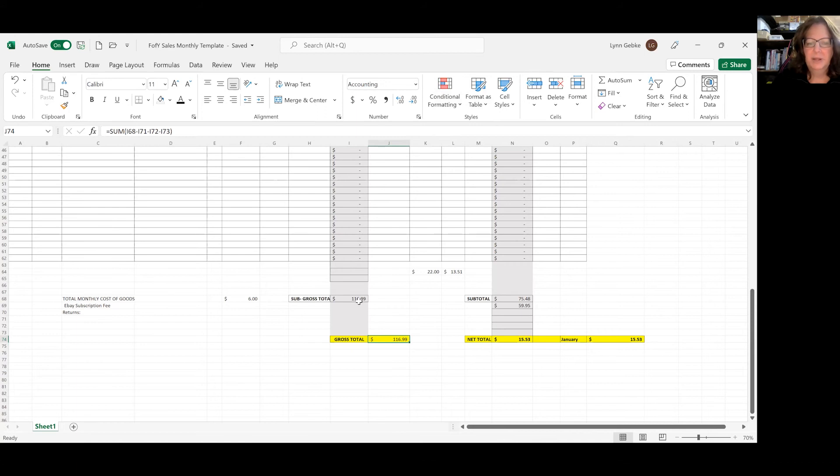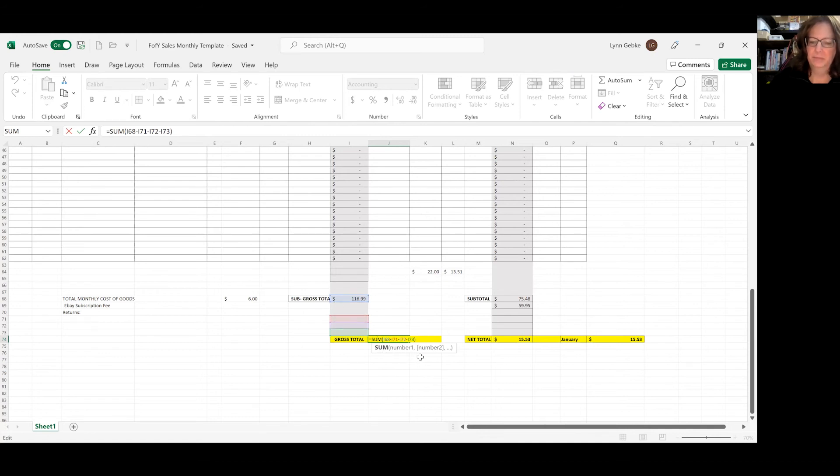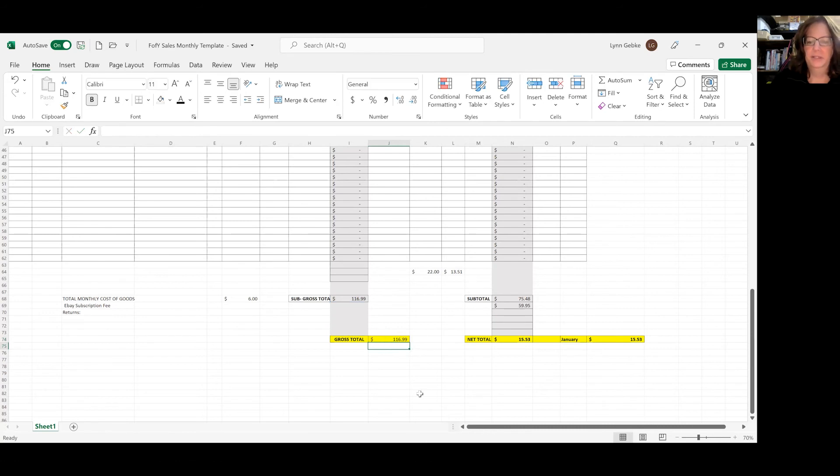This amount comes from this formula, which is equal sum parentheses, this amount right here, minus return, minus return, minus return. And it gives you the total right there.